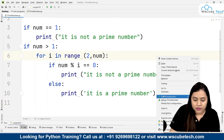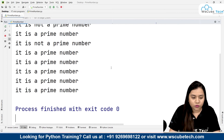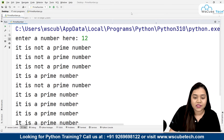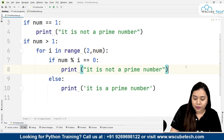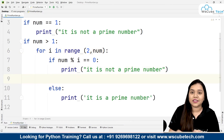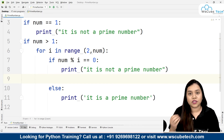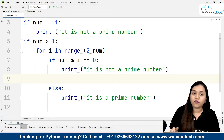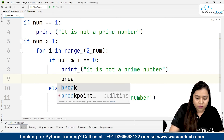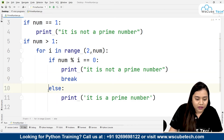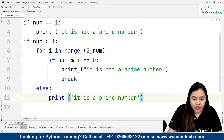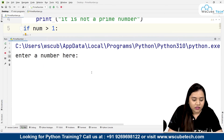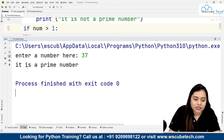Let's run the program. If I enter 12, it prints 'not a prime number' multiple times and then 'it is a prime number' — that's an error. The problem is we need to stop as soon as we find the first divisor. So after printing 'it is not a prime number', we add a break statement, and shift the else clause by a tab. Now running again: 12 correctly says 'not a prime number', and 37 correctly says 'it is a prime number'.